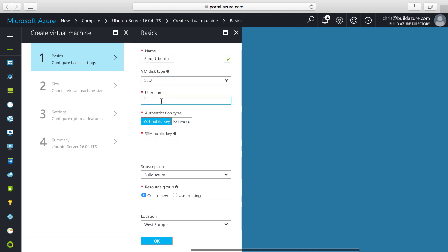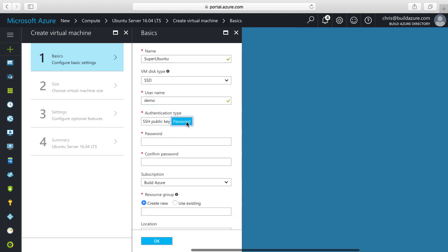Then the username - this is going to be the admin username to connect to our Ubuntu Server. We can use SSH public key encryption or password. In this case I'm going to use password so I'll type in a password.